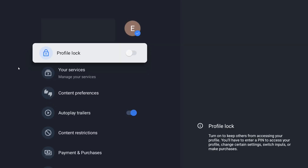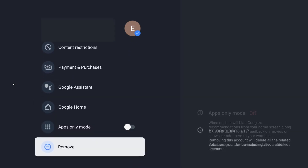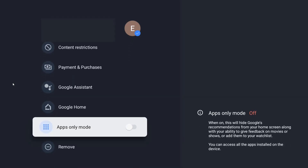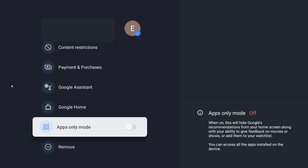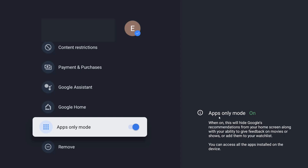From our profile page, we're going to scroll down until we get to where it says apps only mode. We want to toggle this to the on position — select that and enable apps only mode. Click select on where it says turn on, and it will confirm that apps only mode has been turned on.